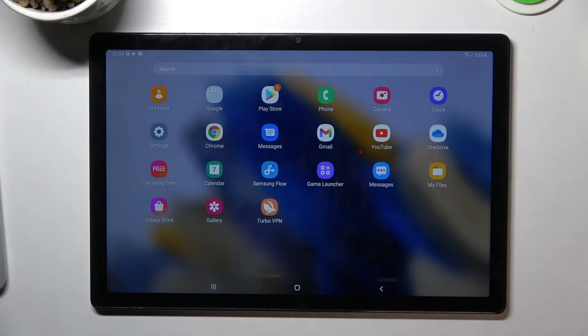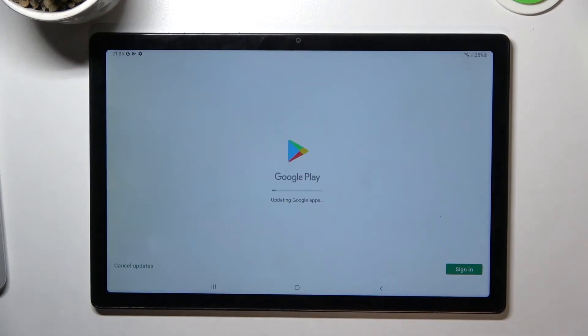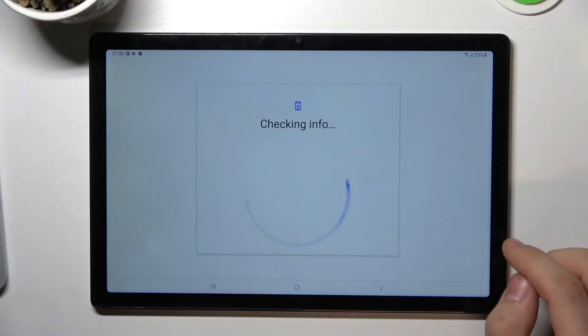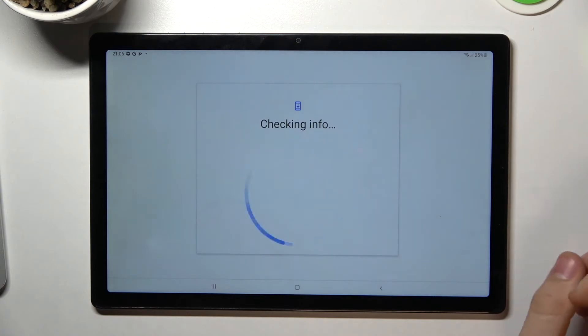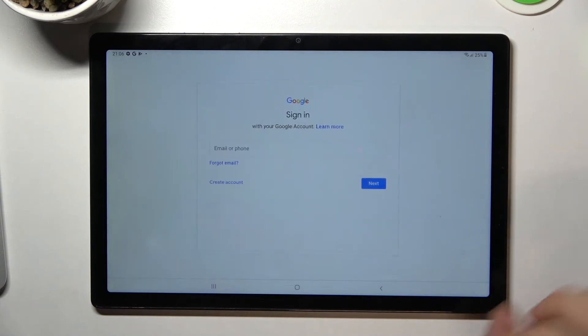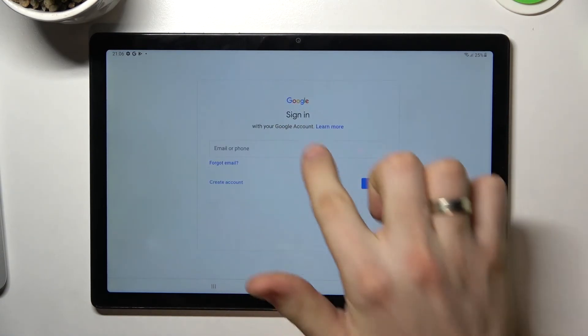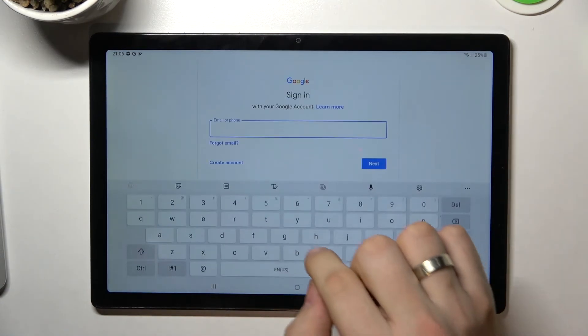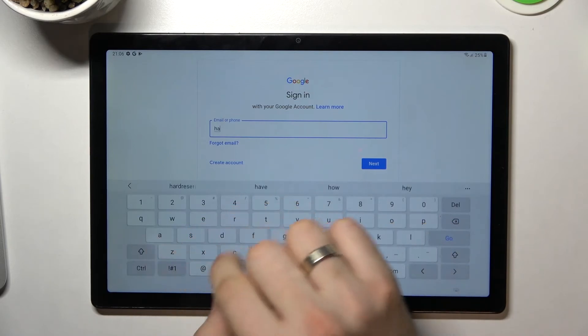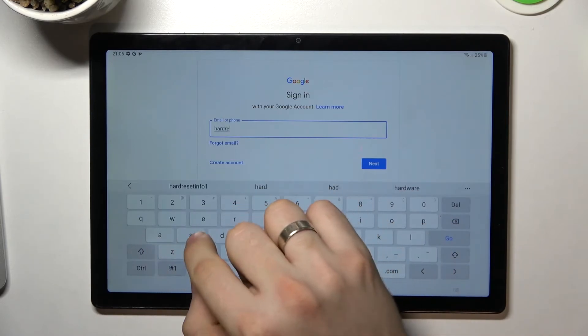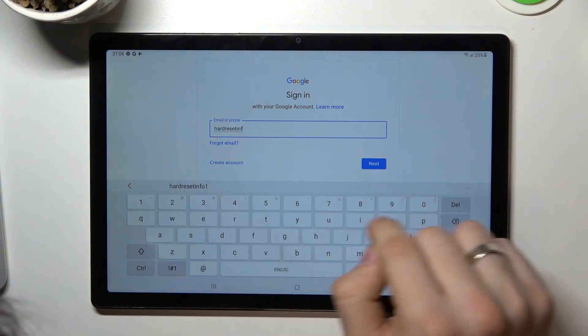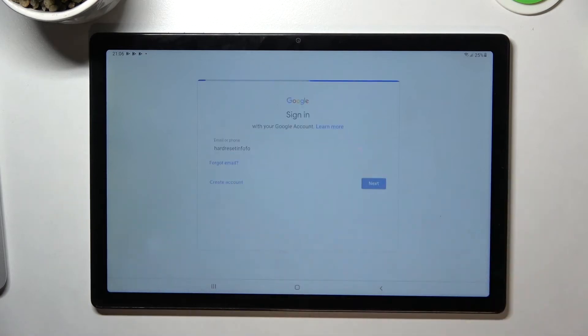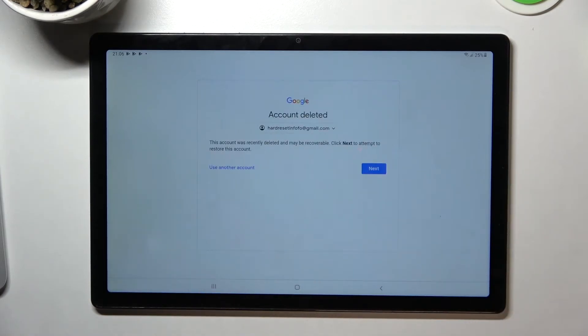So open Play Store, click Sign In, and enter your deleted email. Click Next and you will see a message.